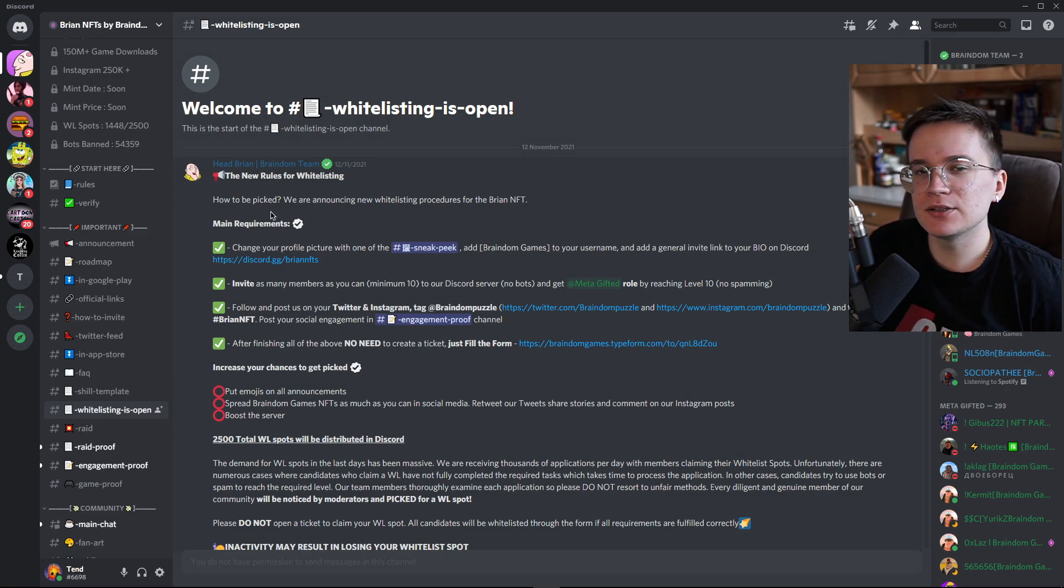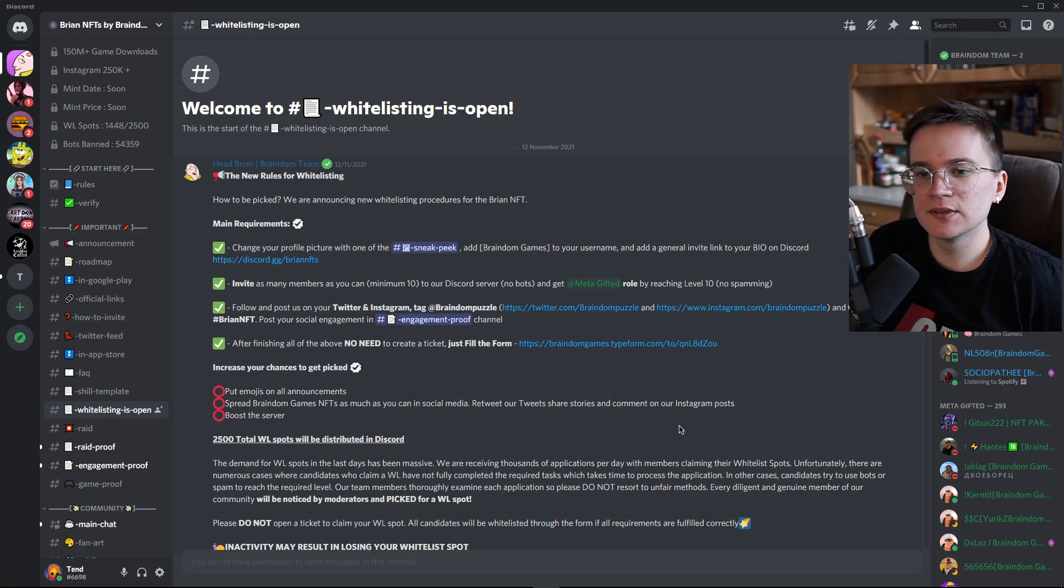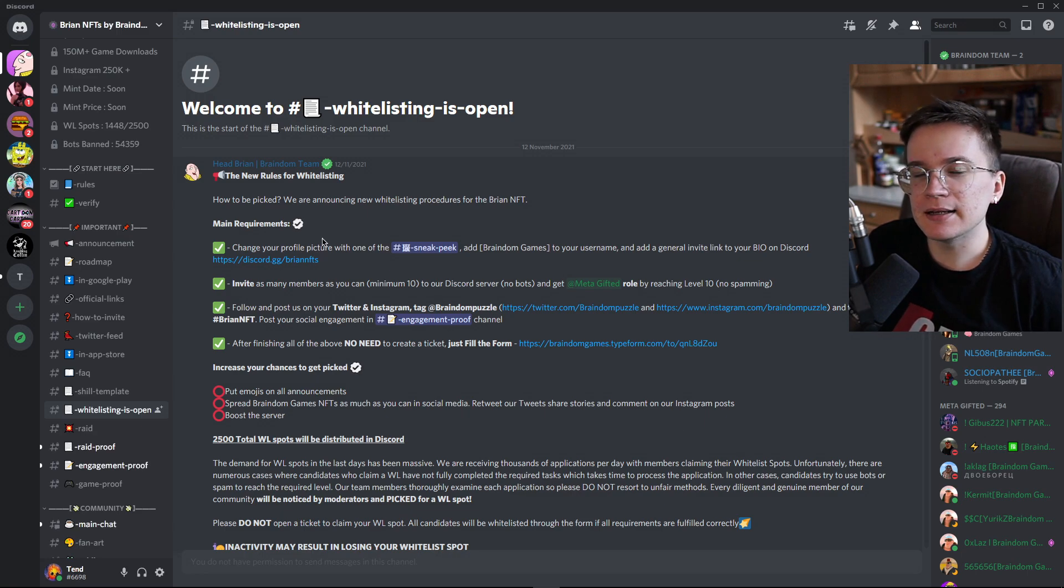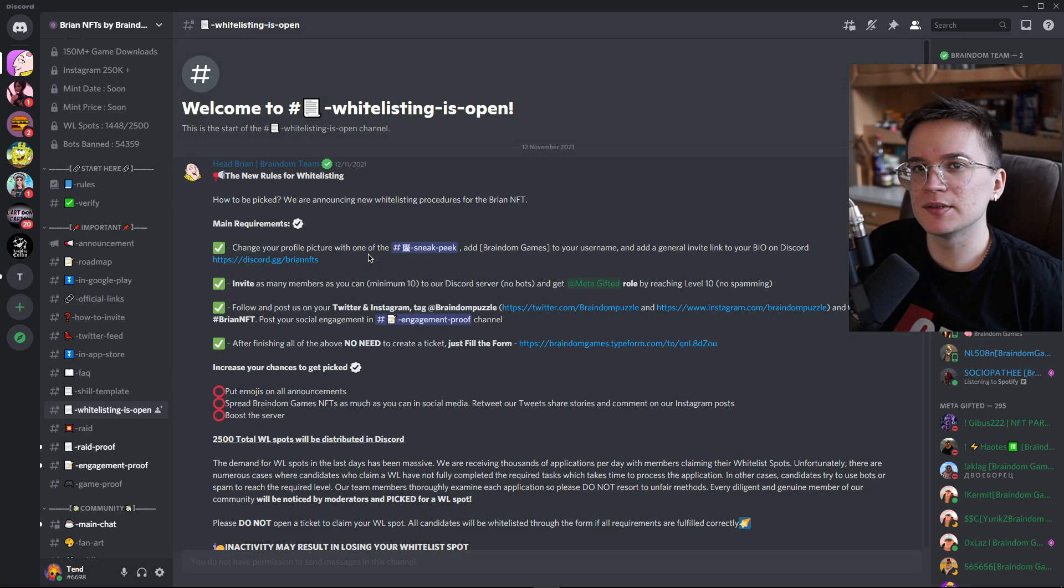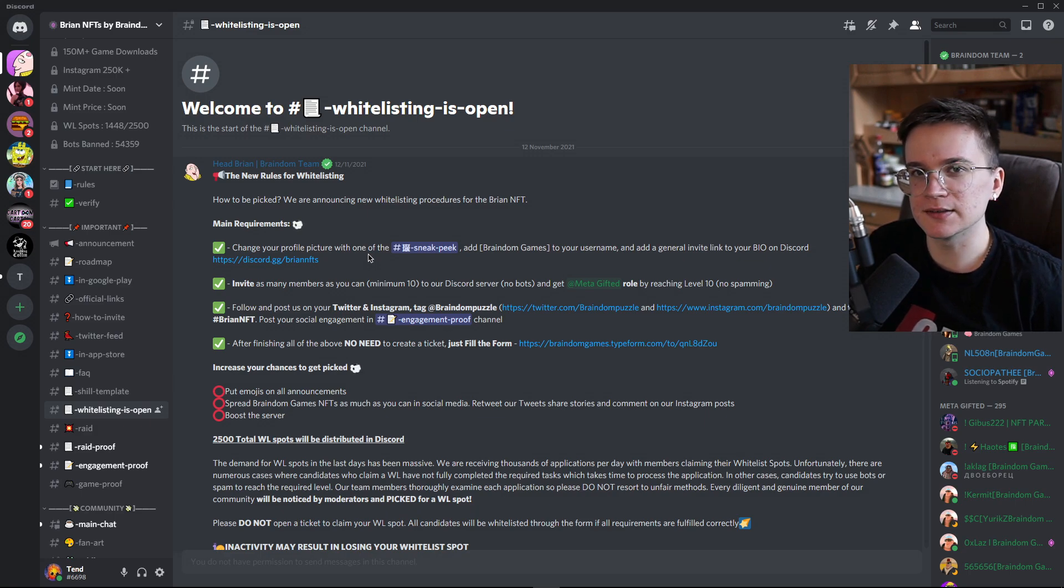So they have some routes for whitelisting. If you are interested, make sure to join the Discord, read the routes and maybe you are lucky and still get yourself one whitelist spot. Because these NFTs are going to be sold out pretty, pretty fast.